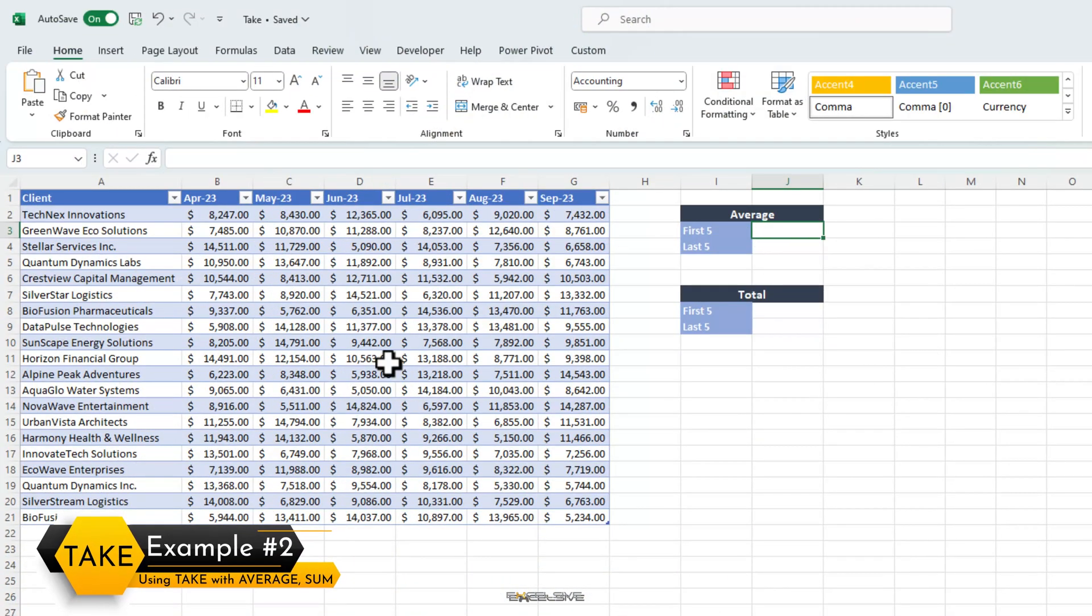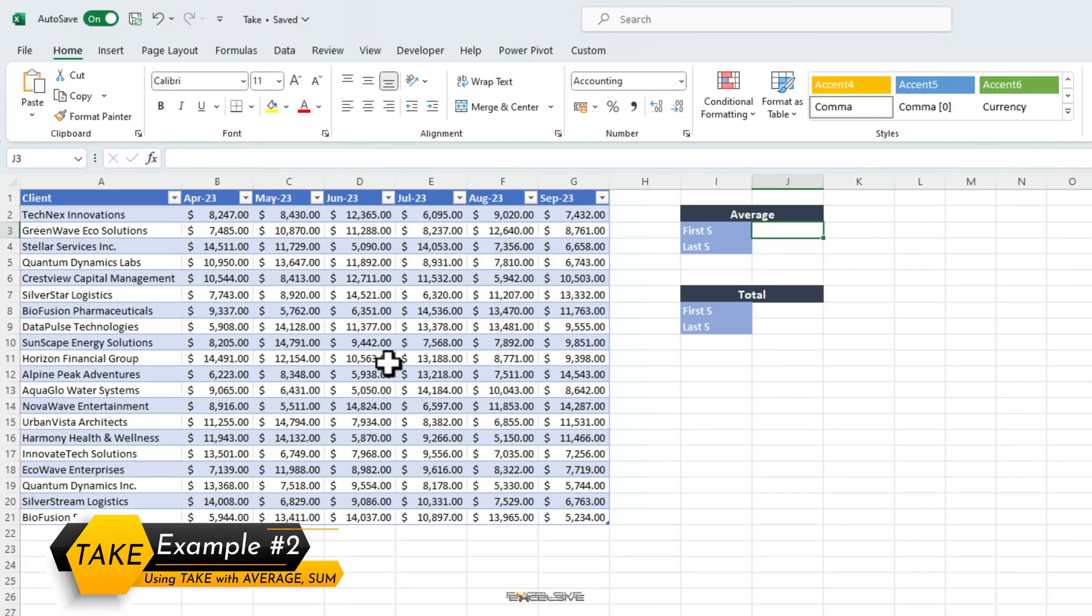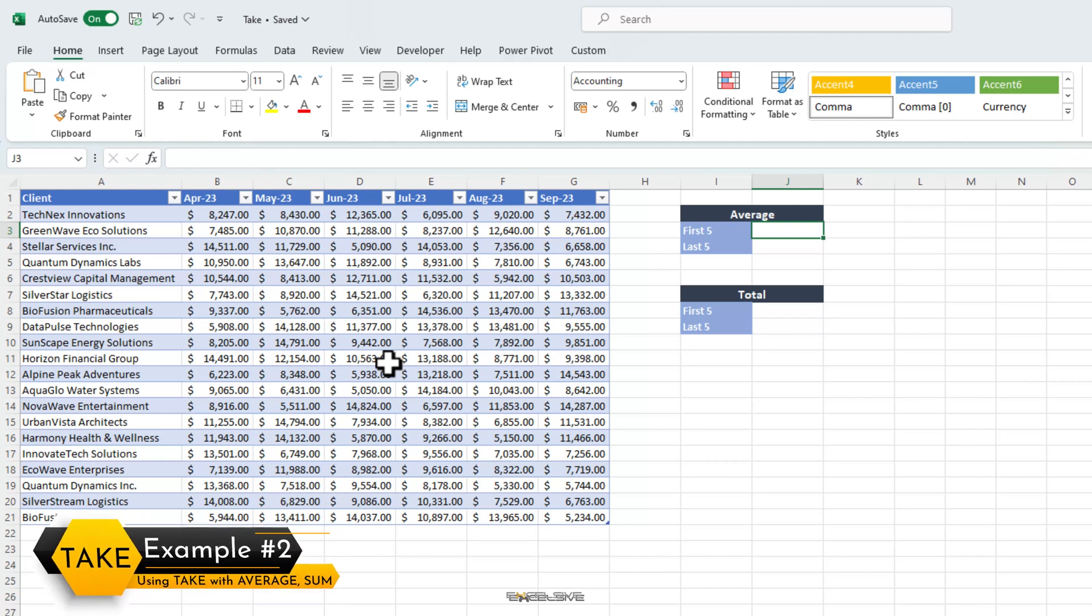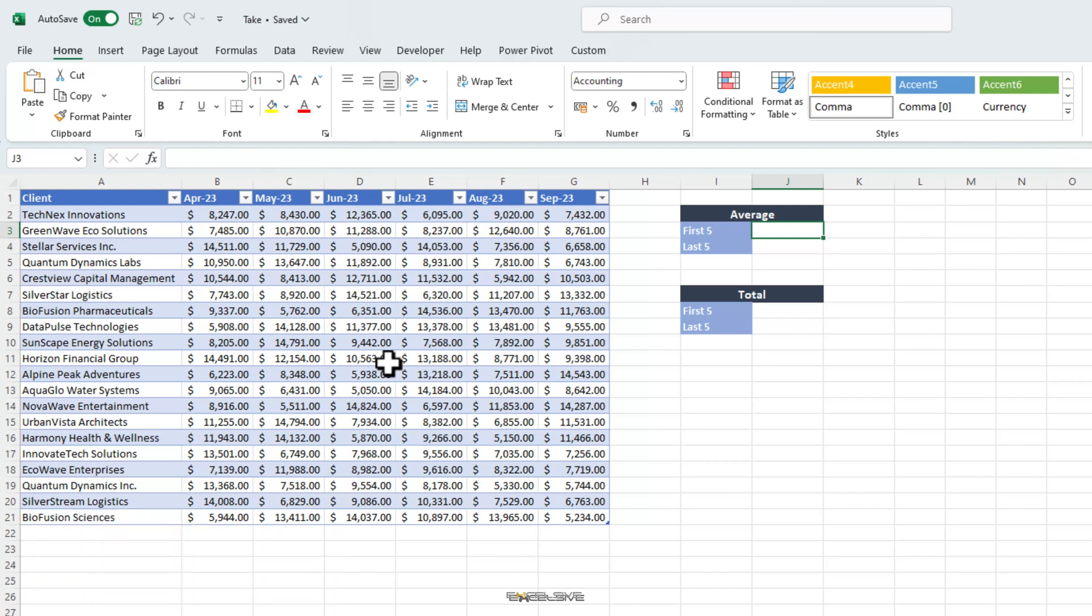Now that we've got the basic use of the take function out of the way, let's move on to some more interesting examples. Let's say in our same data, we need to find the average and total of the first 5 clients and the last 5 clients.